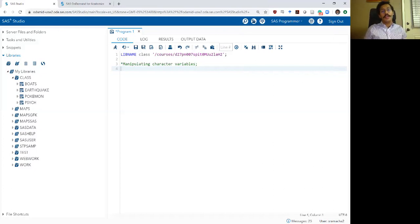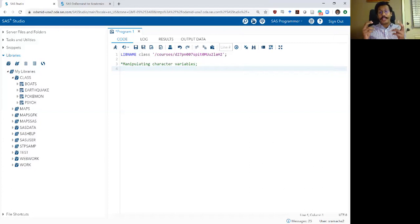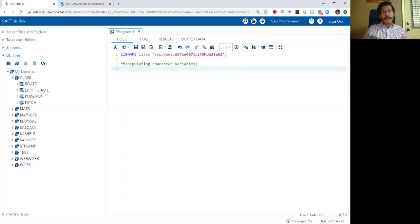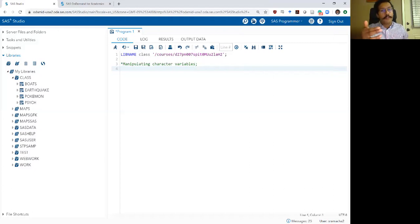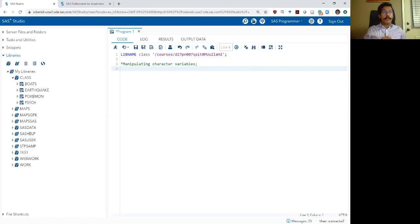Earlier in this week's content, we learned about character or string variables and how they can be incorporated as part of conditional logic, basically by including single or double quotes and including the string you want to search for. Often when you are working with SAS datasets, you are looking to do a lot more than just incorporate character variables into if clauses. You are looking for more complex procedures and looking to manipulate these variables. So in this video, we are going to learn three different SAS commands that can help you manipulate these variables.